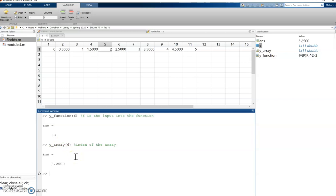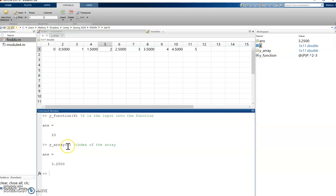So I hope this helps clarify the differences between arrays and anonymous functions because especially when we're calculating derivatives and integrals, we can end up messing them up and we end up with errors telling us that our index has to be a real positive integer.